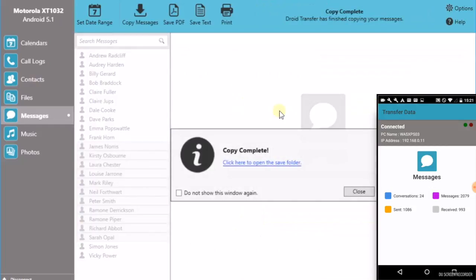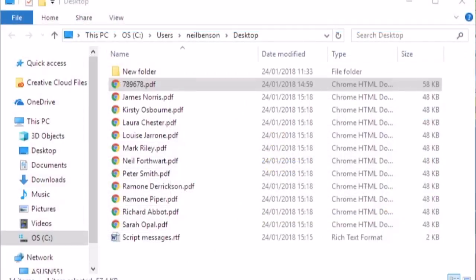So then when it's complete you can click here to open the Save folder. And there in Windows Explorer we can see a PDF file for each of the text conversations that were stored on your Android device.